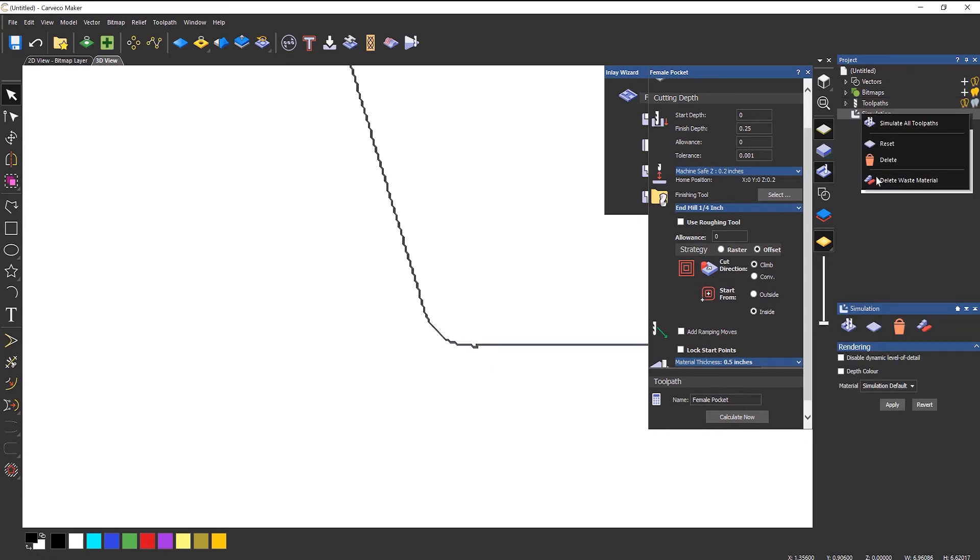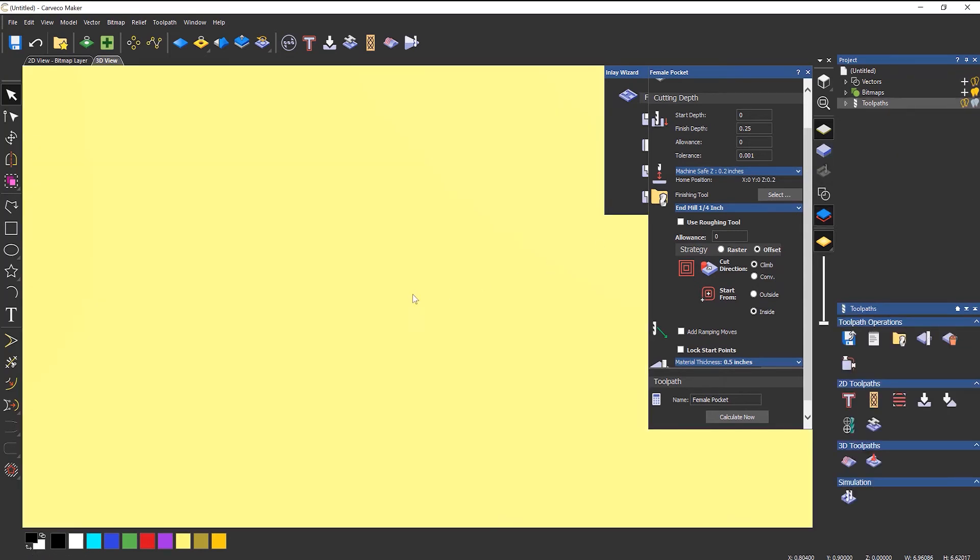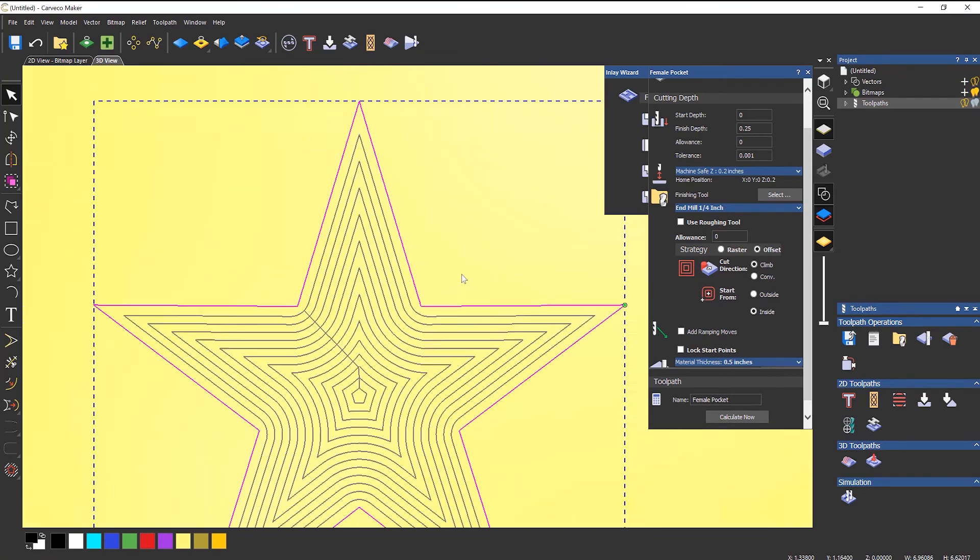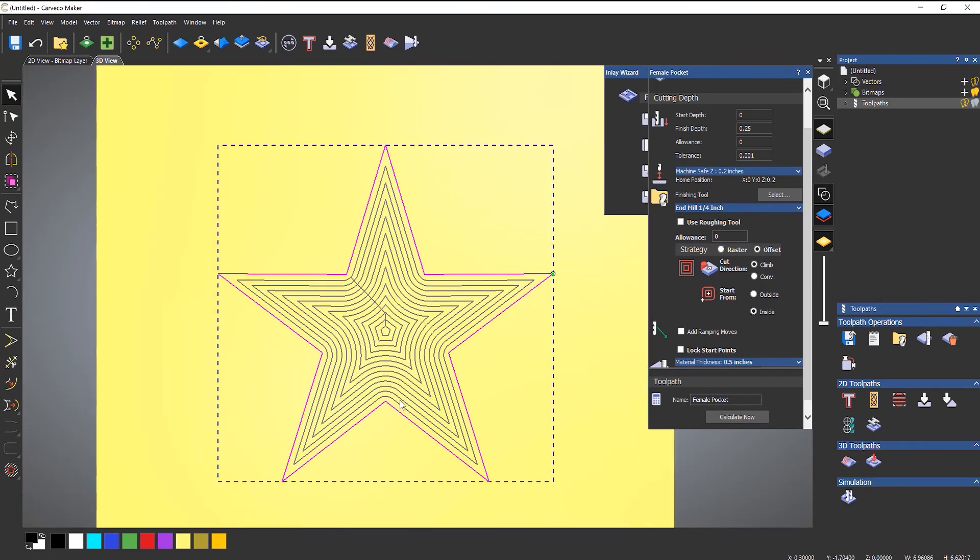So if I delete the simulation and then turn on my vectors again, this is done for the pocket. So what I can do now is save this, send it to my CNC machine, and not worry about it for a while until I do my male.